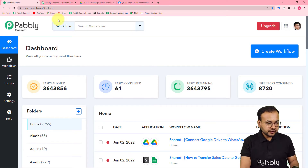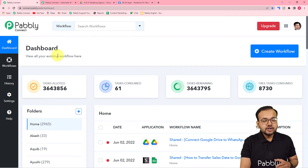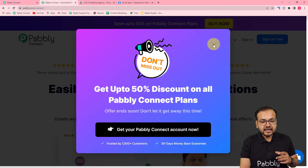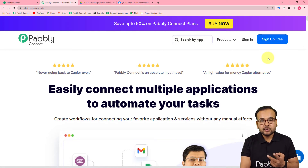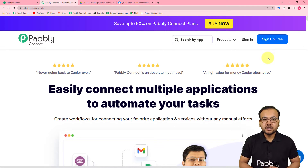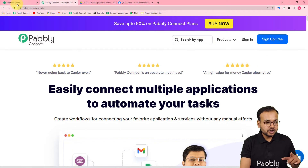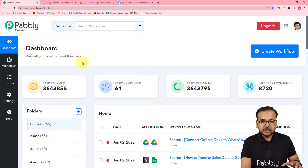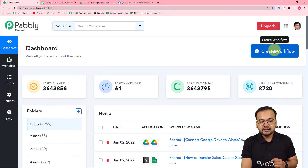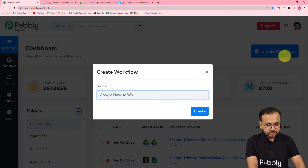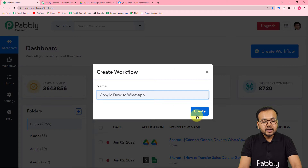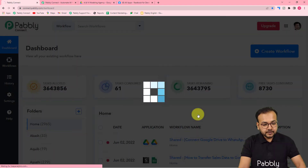To start setting up this automation, first reach the Pably Connect dashboard using the link pably.com/connect, which is also in the description. By clicking the 'Sign Up Free' button you can set up a free account in just two minutes and get 100 free automation tasks every month. Sign up, then log in to reach the dashboard. From here, click 'Create Workflow' and give it a suitable name — I'm naming mine 'Google Drive to WhatsApp' — then click 'Create'.